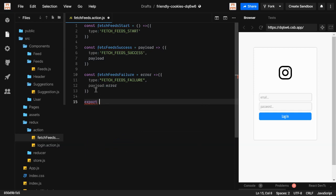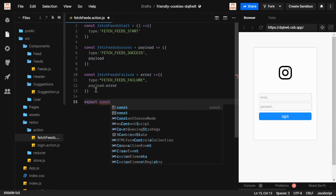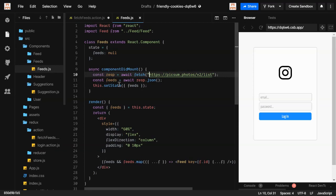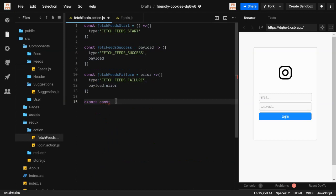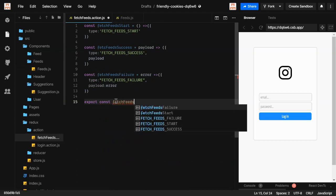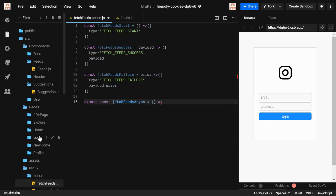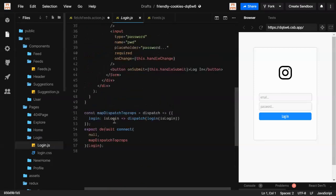Now, how are we going to dispatch the action? When we fetch data in our fits.js, we need to dispatch actions. We create a function called fetchFitsAsync because it's an asynchronous process. This function is special because it returns another function — we've seen this pattern before in our login.js where dispatch is received as an argument.